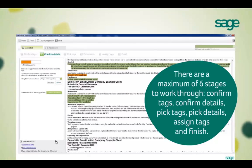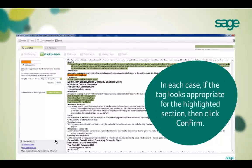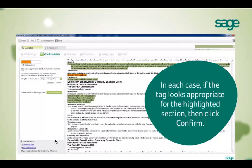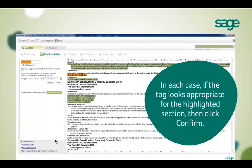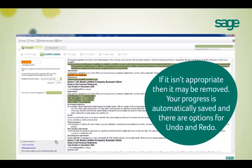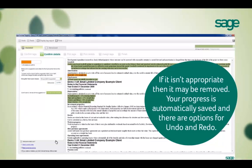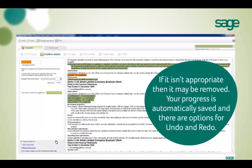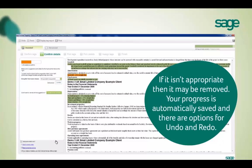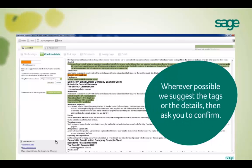The six stages are: number one, confirm tags; two, confirm details; three, pick tags; four, pick details; five, assign tags; and number six, finish. If you're happy that the tag looks appropriate, simply click confirm. If you don't agree with our automatic selection, you can simply remove the tag. All your changes are saved automatically and it's easy to undo or redo using the options at the top left-hand corner.